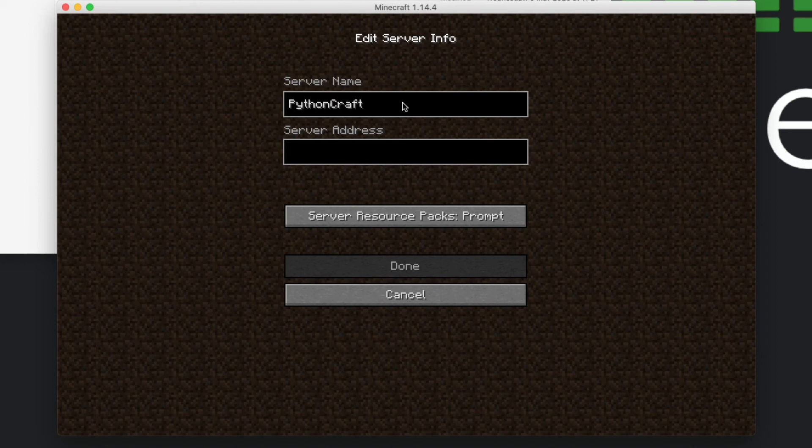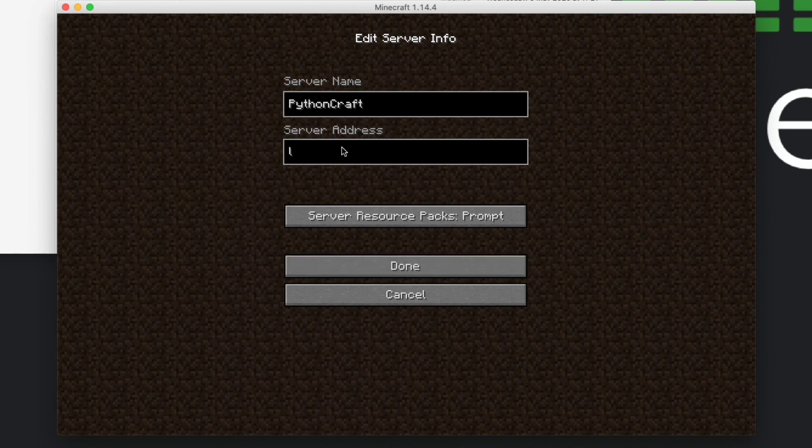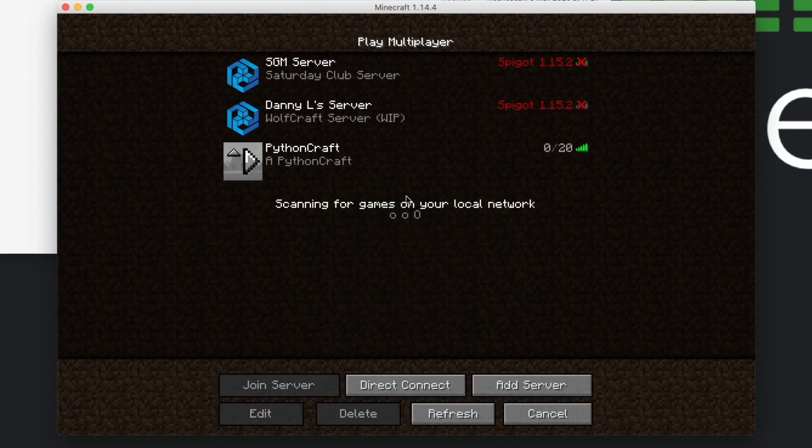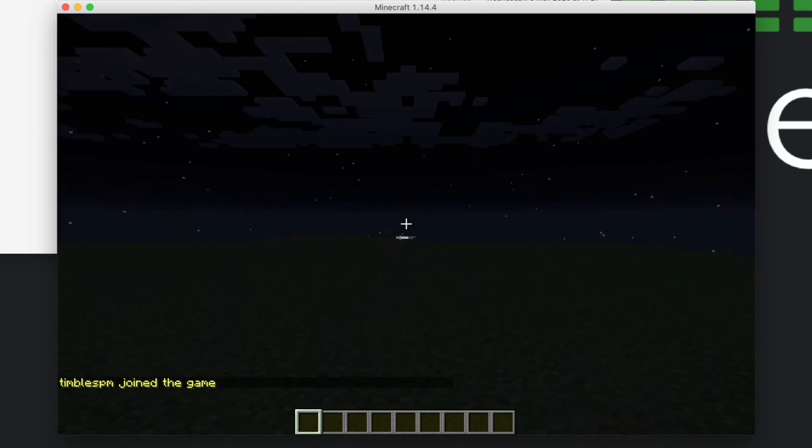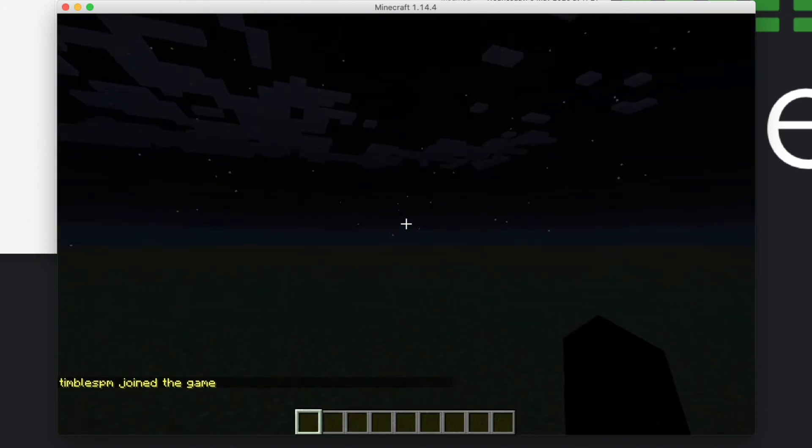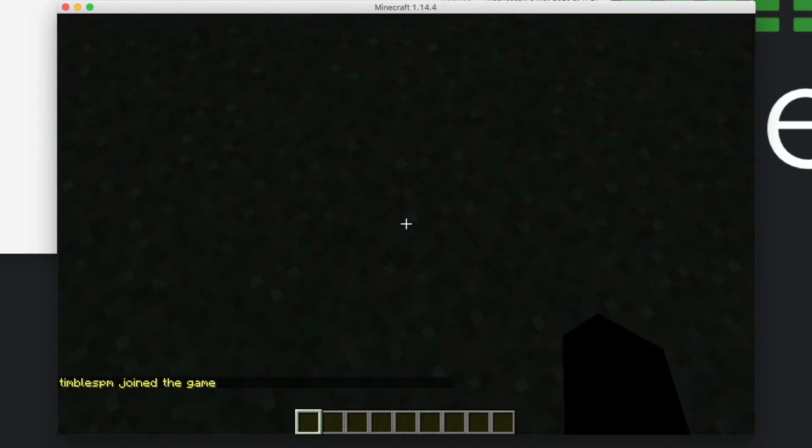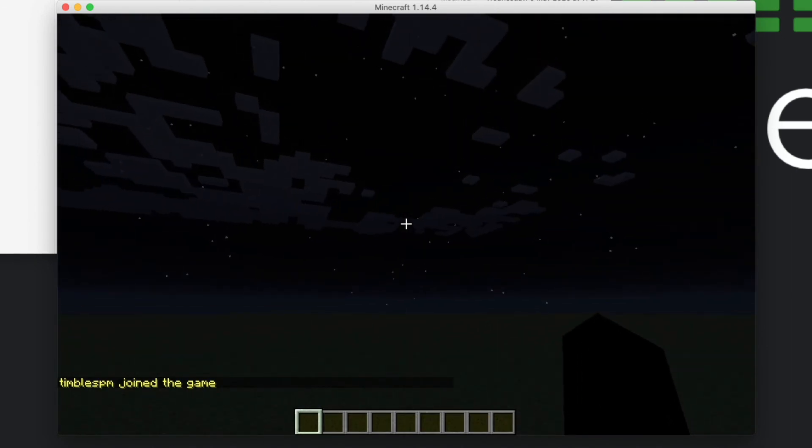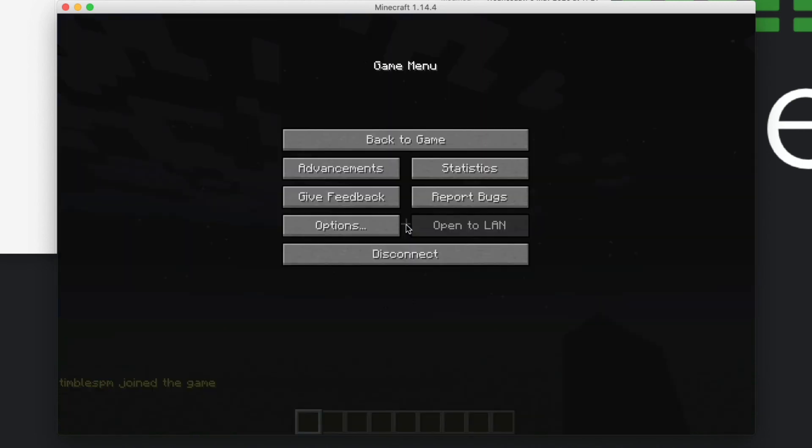The server address is going to be localhost because it is hosted locally on your own computer. There we go, we can see our server, fantastic. Let's get that up and running. And it's nighttime, wouldn't you believe it. It's not going to bother us, so that's fine, we can leave it at nighttime for now.